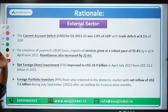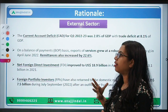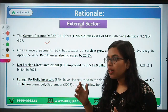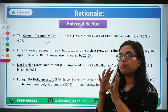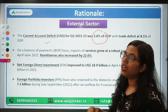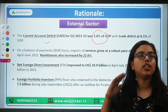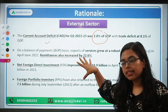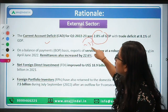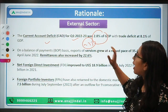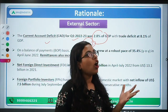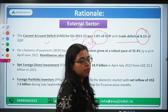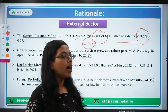In the external sector, regarding the current account deficit — combining exports, imports, primary income, and secondary income — our CAD is well within the target. Psychologically, the acceptable level is within three percent; the current account deficit for Q1 of 2023 has been at 2.8 percent, which is good. The trade deficit — exports and imports of goods only — is at 8.1 percent, meaning we are importing much more than we are exporting.